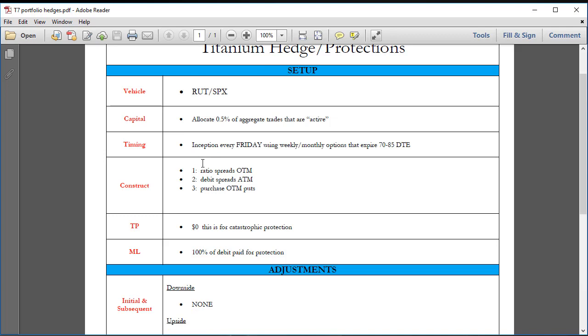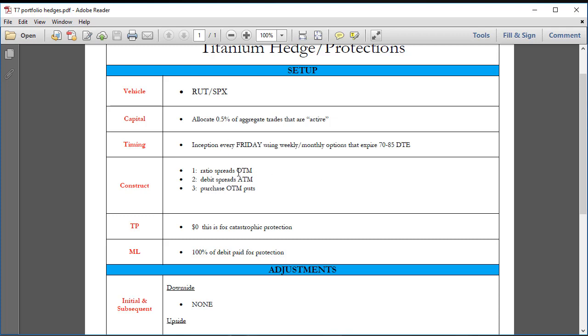You have three different choices: ratio spreads, out of the money debit spreads right at the money, out of the money puts. There are many different choices. You are not trading these hedges to try and make money on them, you're using them to protect against a catastrophic loss, like Black Monday, the 1987 crash where 30% of the market just dissolves overnight, or a September 11th type event where the market closes for many days and there's nothing you can do.